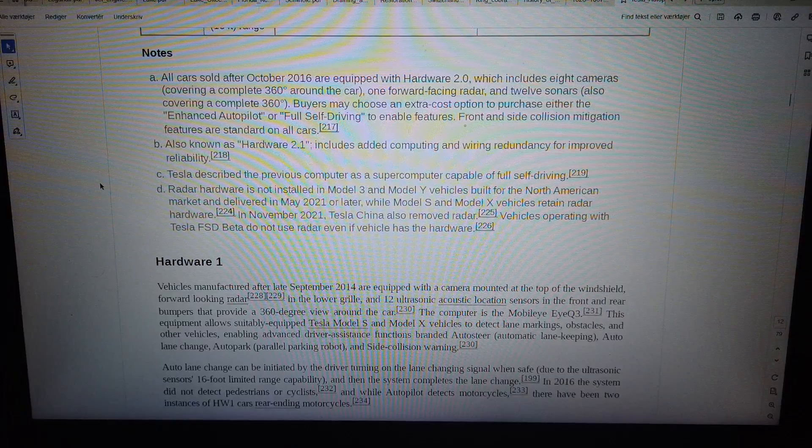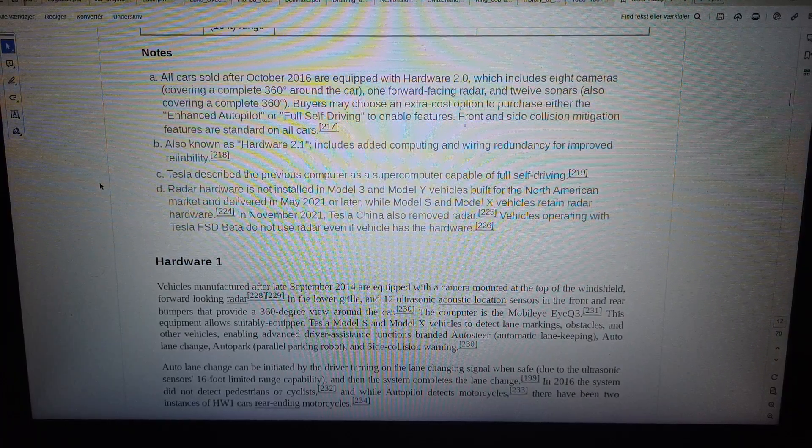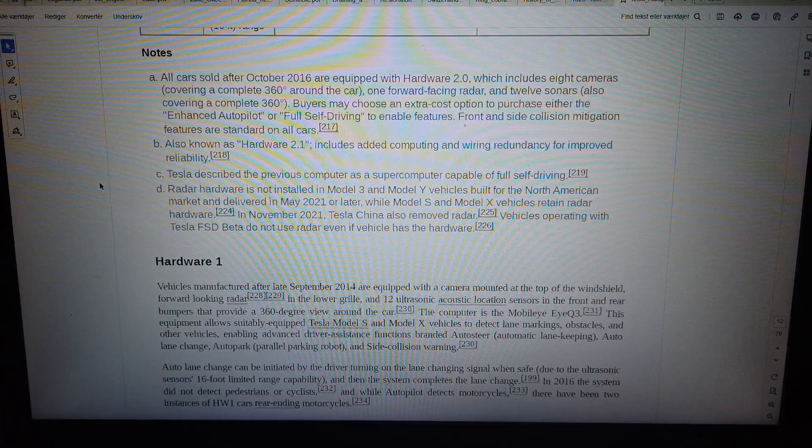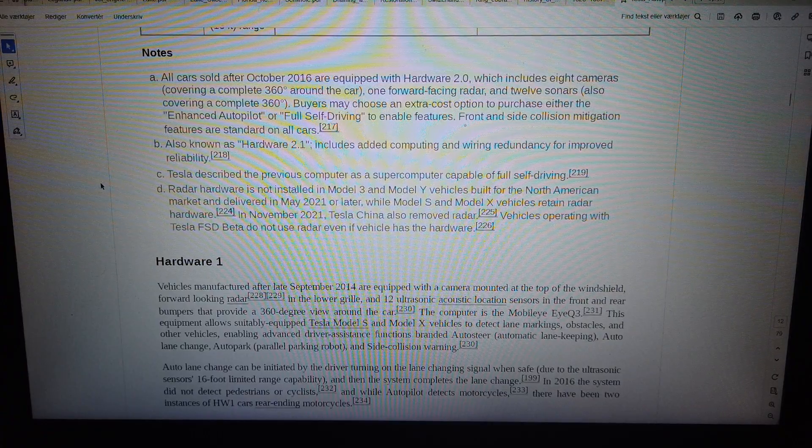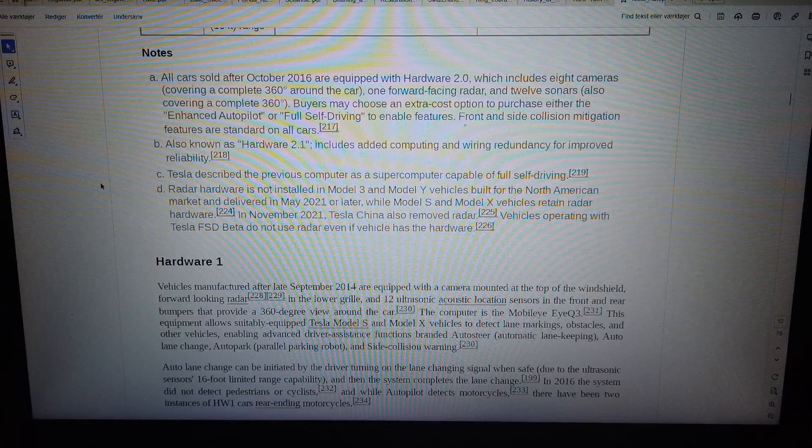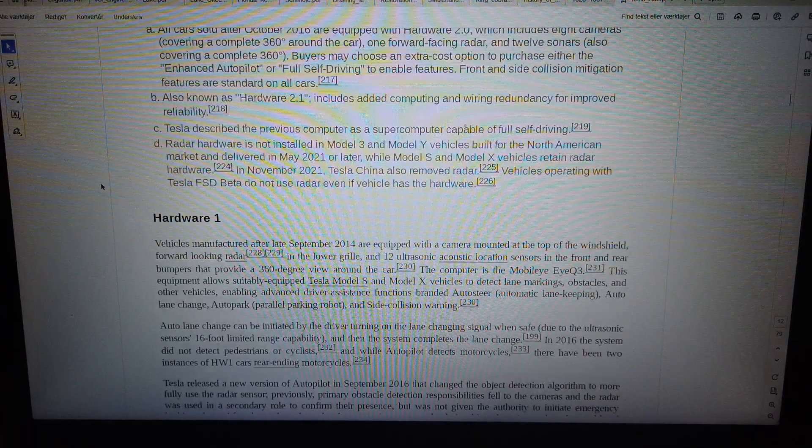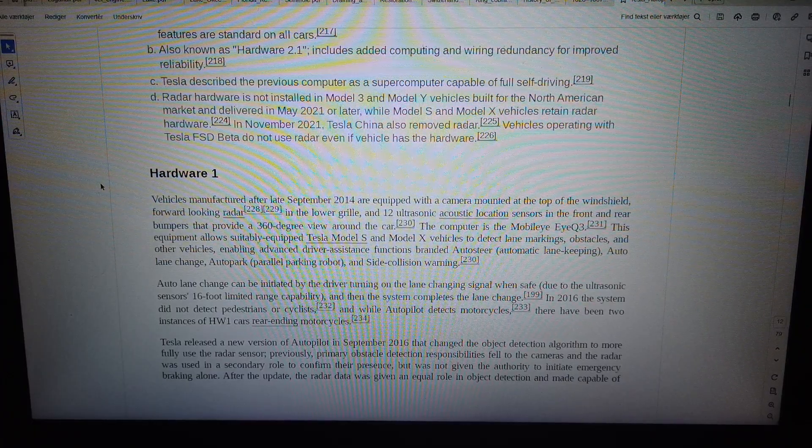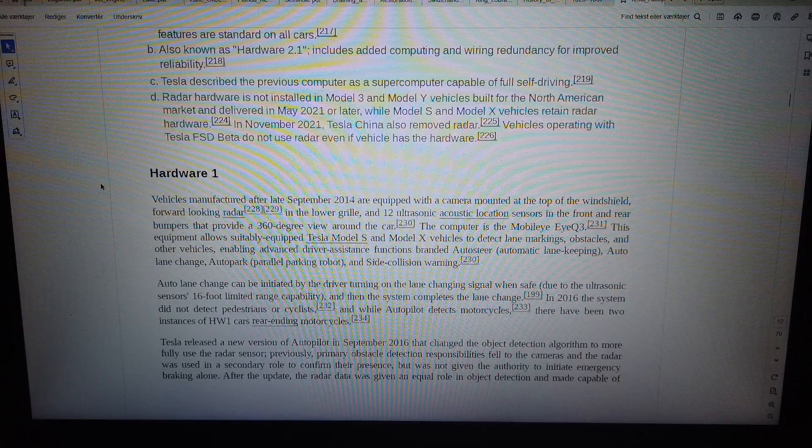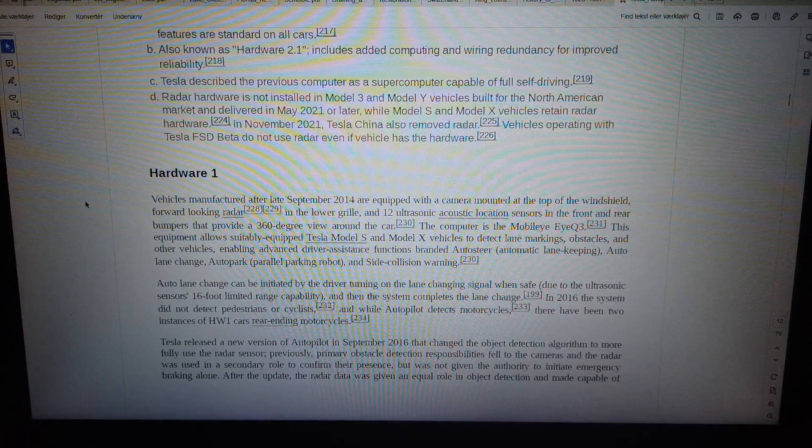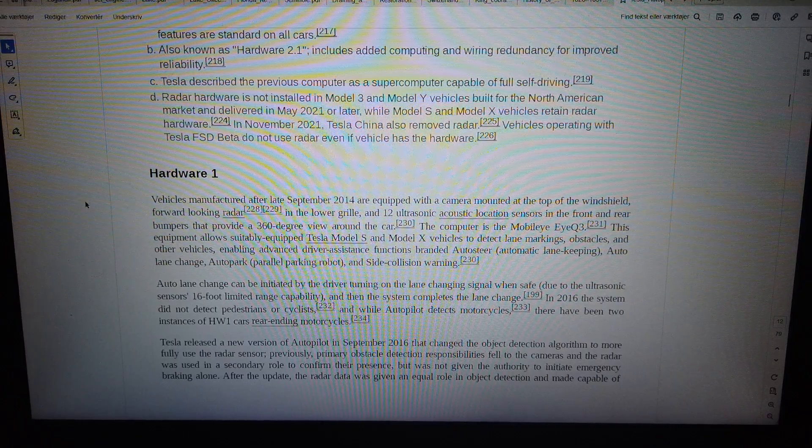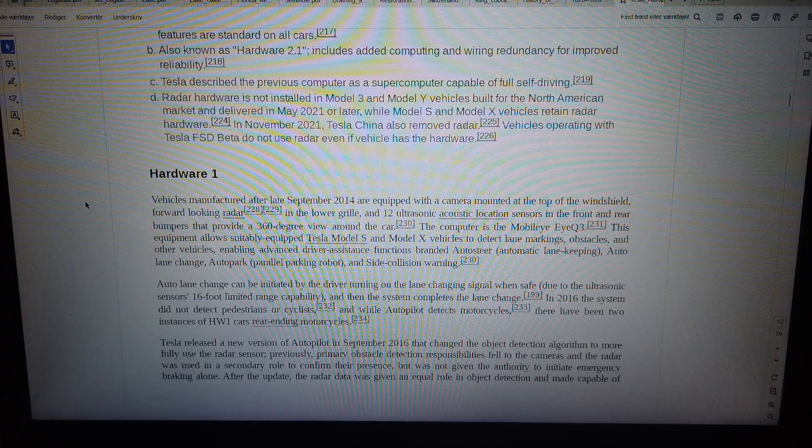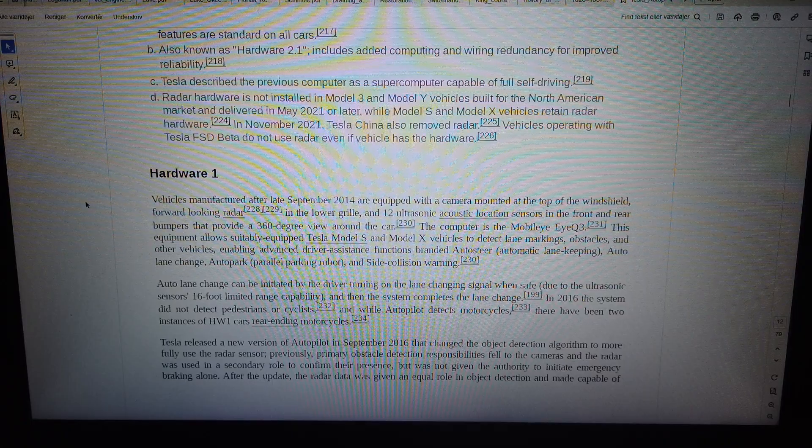Tesla described the previous computer as a supercomputer capable of full self-driving. Radar hardware is not installed in Model 3 and Model Y vehicles built for the North American market and delivered in May 2021 or later, while Model S and Model X vehicles retain radar. In November 2021, Tesla China also removed radar. Vehicles operating with Tesla FSD Beta do not use radar even if vehicle has the hardware.